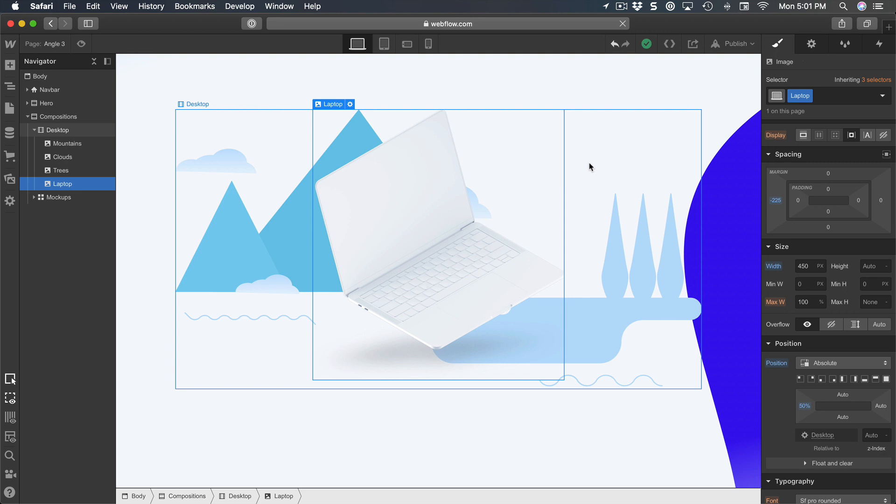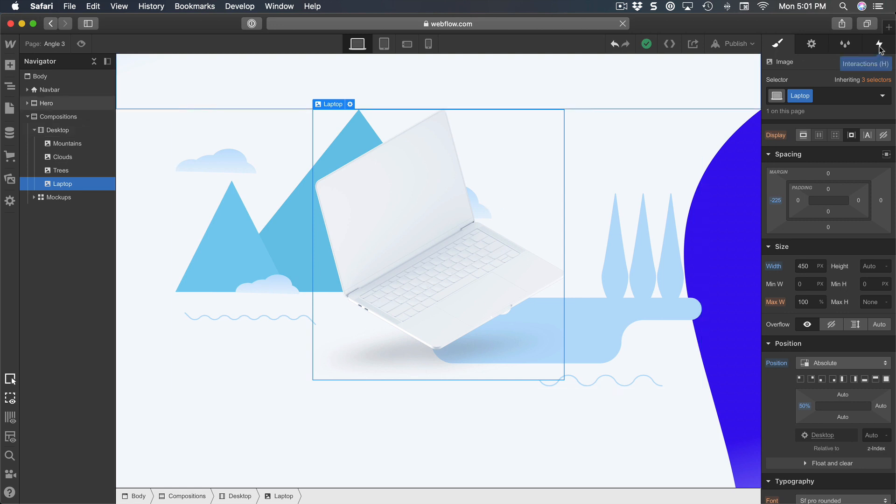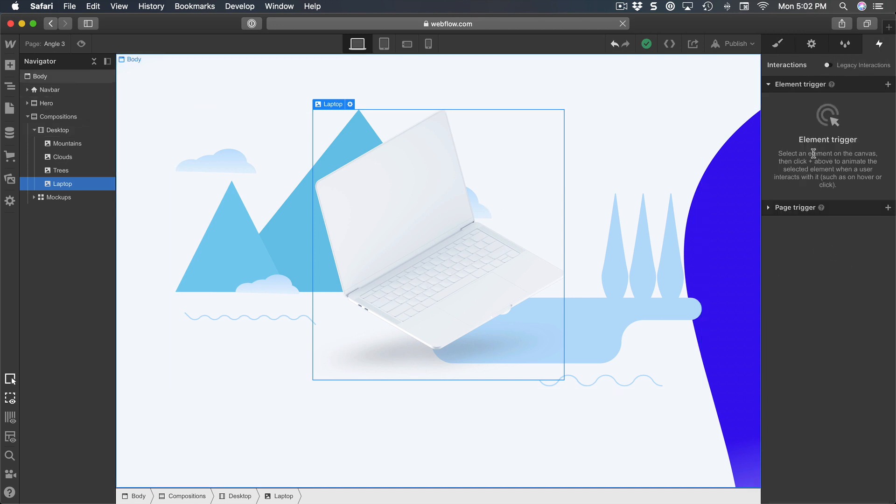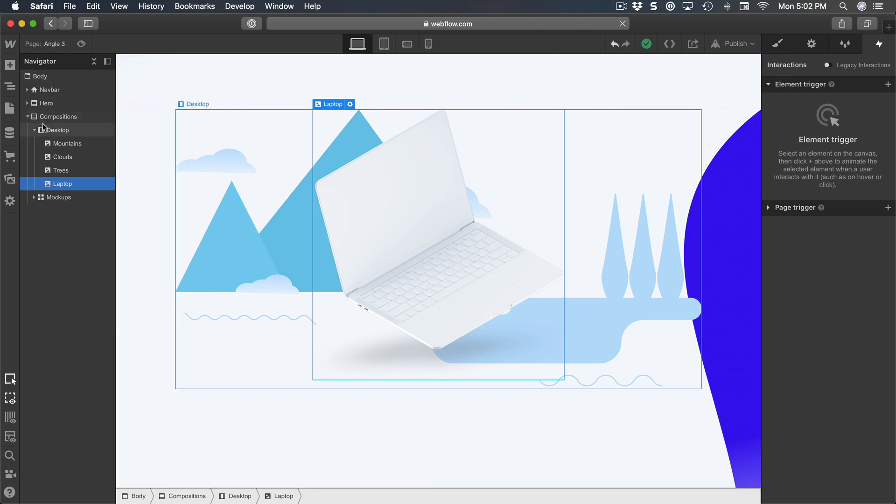And then you have the mountains in the back are moving slower, and that's what gives this really neat parallax effect. Let's go to the interactions and we want to create another element trigger.